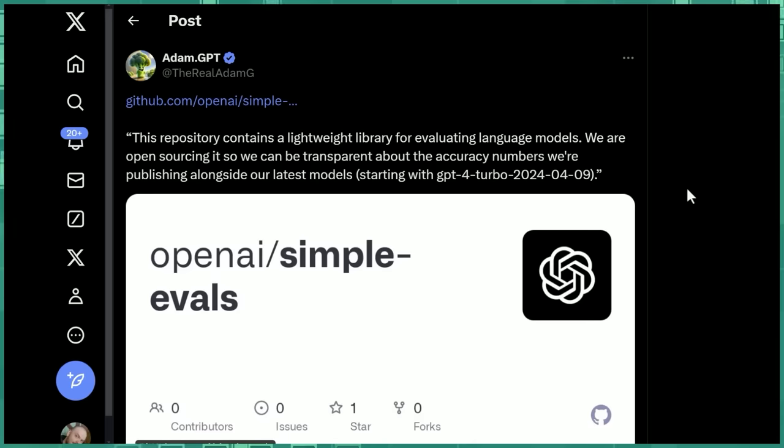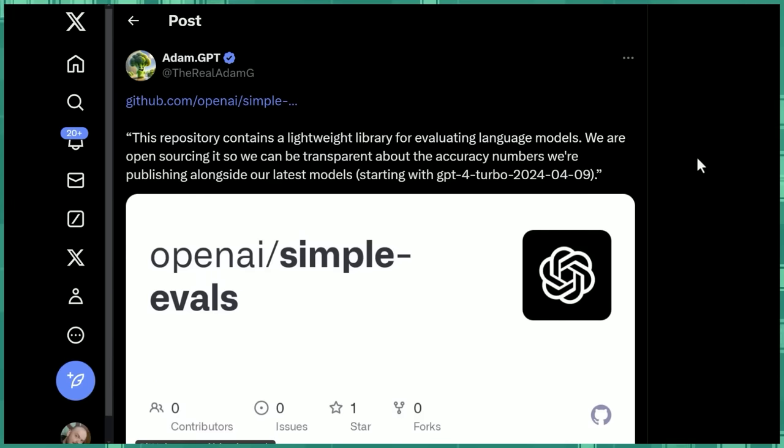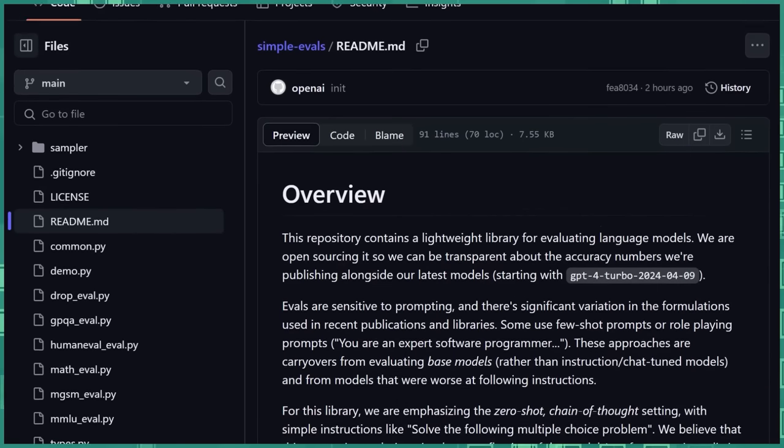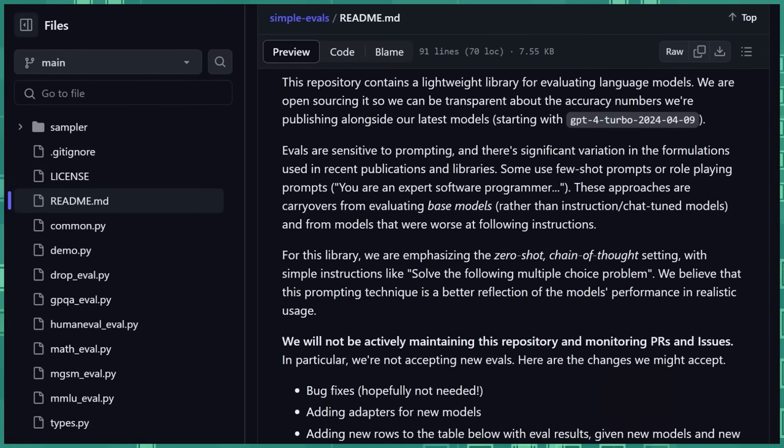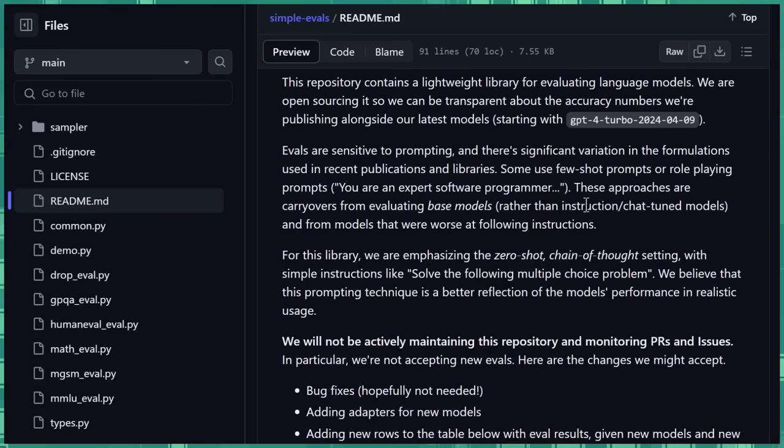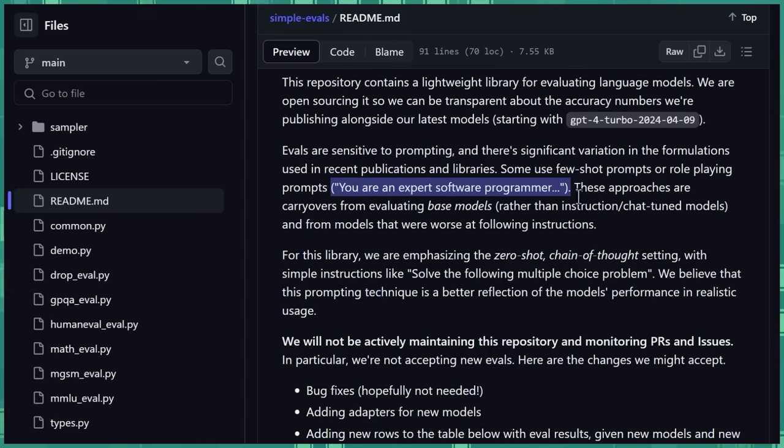But the point is, we don't have one that we can kind of use to compare across a diverse set of tests how good a model is. So OpenAI open sources this one, this lightweight library for evaluating language models. And in the readme they start, evals are sensitive to prompting. And there's a significant variation in the formulations used in recent publications and libraries. Some use few-shot prompts or role-playing prompts like you're an expert software programmer. And they're noting here that these are just kind of carryovers, these little tricks that we used to use for base models.